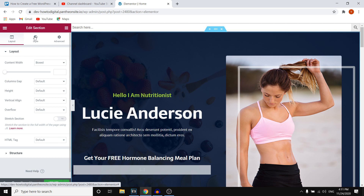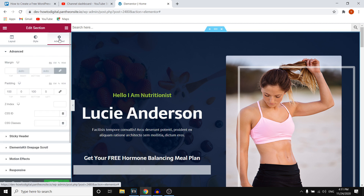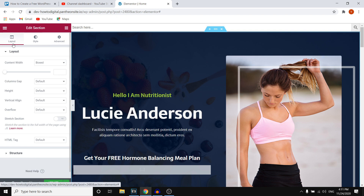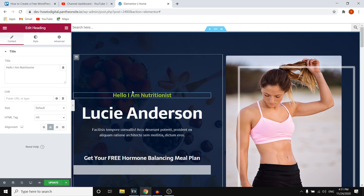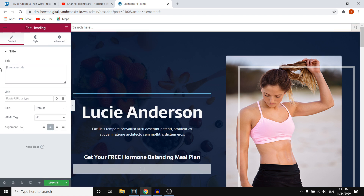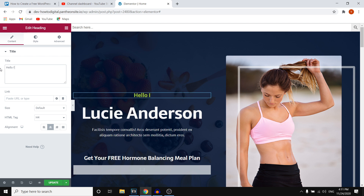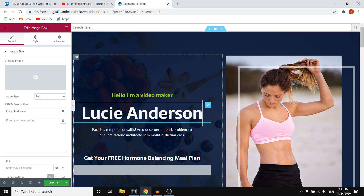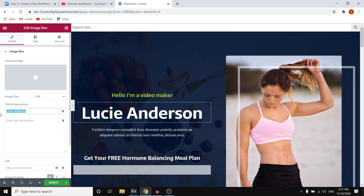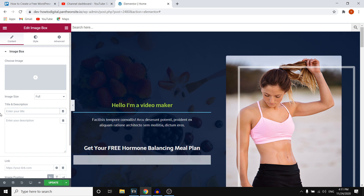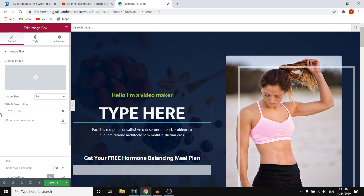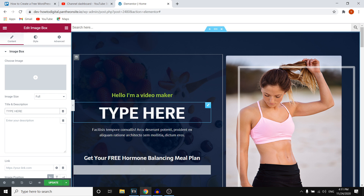With Elementor you can customize text, sections, and images on the website. Select an entire section by clicking on it and you can customize the layout, the style, and use advanced settings. If you simply want to change the text, select it and type whatever you'd like. For example, type something like 'Hello, I'm a video maker' or whatever you want to add. You can go through each text element and change names or any other content you want to update.